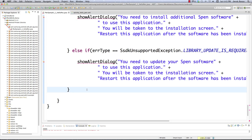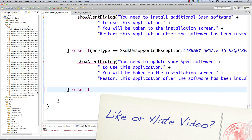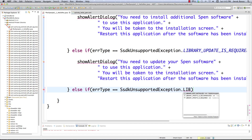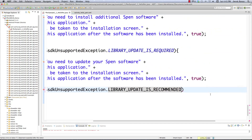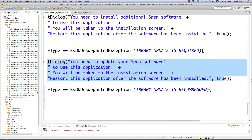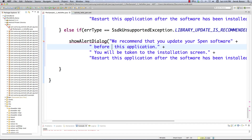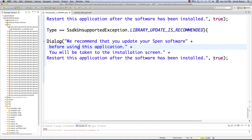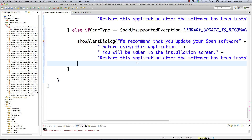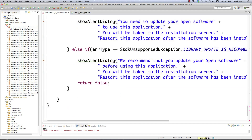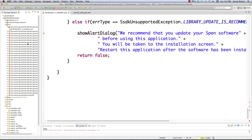Our last else if handles the case where an update is recommended but not required, checking if the error type is LIBRARY_UPDATE_IS_RECOMMENDED. We show an alert dialog: 'We recommend that you update your S Pen software before using this application. You will be taken to the installation screen. Restart the application after the software has been updated.' However in this situation we're not going to force close it — we pass false. If we get down here we return false. In all other situations where we know the activity was closed, we return true.